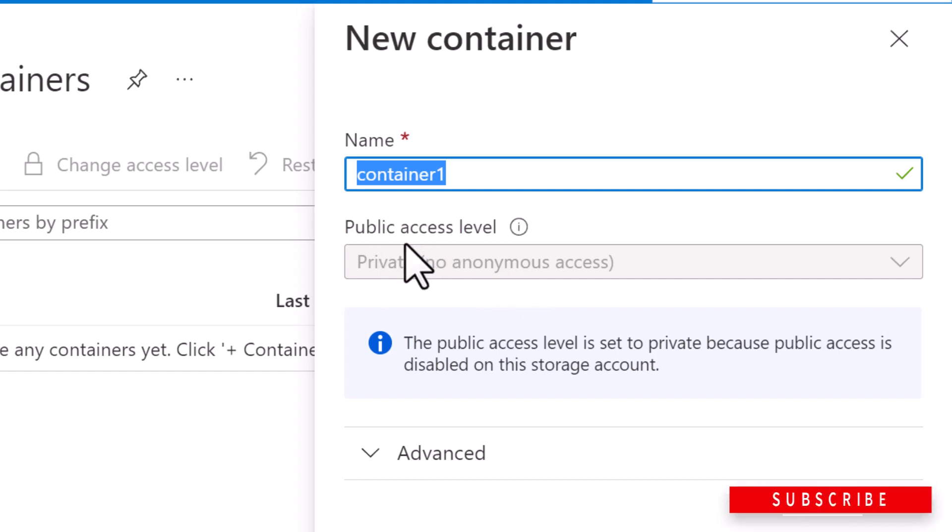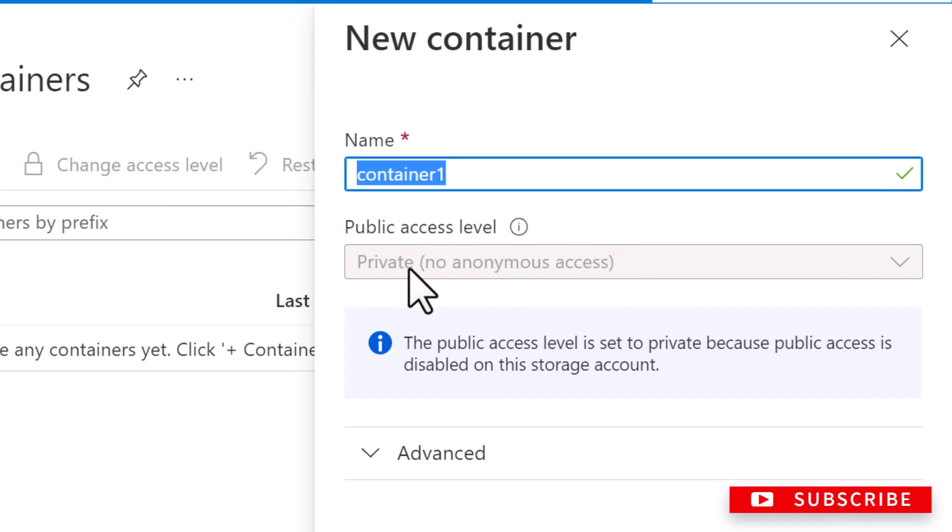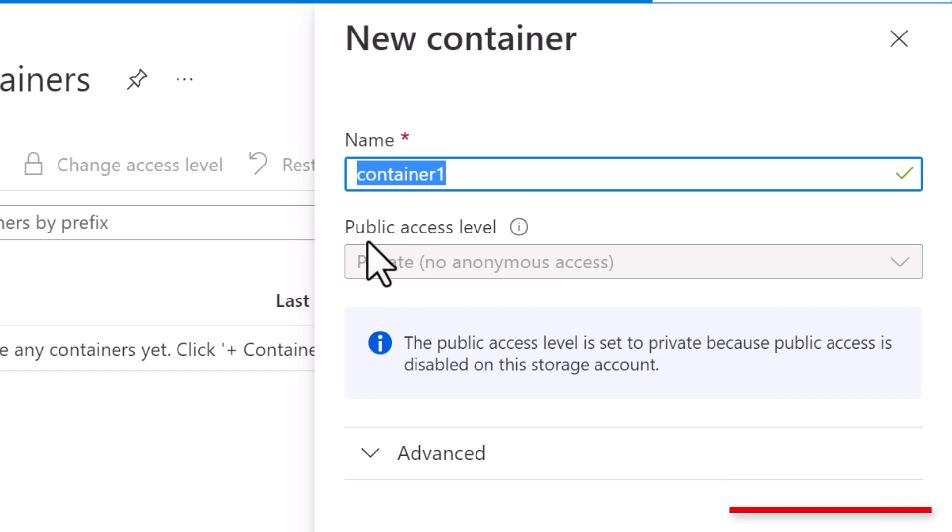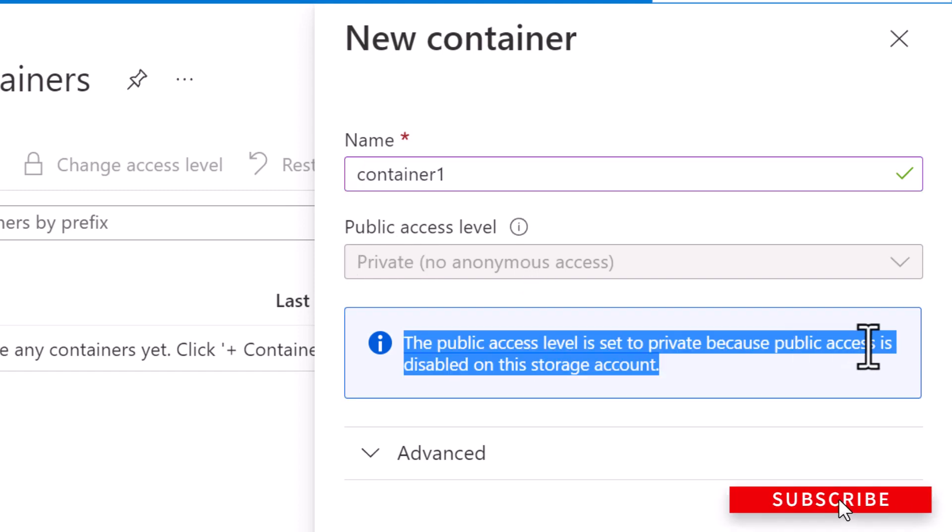Next, you're going to set the public access level and the default level is private, which is no anonymous access. And currently it is set to private. And by the way, I'm not able to make any changes to this public access level because the public access to this storage account is disabled.